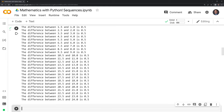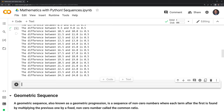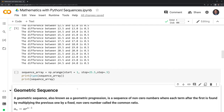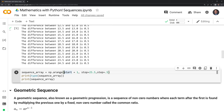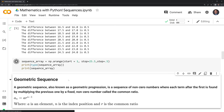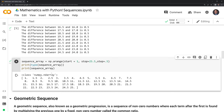What we could also do is create this with a numpy array — I'll call this sequence_array. Unlike the built-in range, np.arange (numpy range) allows us to increment by fractions. We're going to start at 1, stop right before 25.5, and increment by one half. I'm also going to print the type out, and we'll see it's a numpy array. We can see the class is a numpy ndarray and we have our same sequence, but created with a numpy array rather than a list.